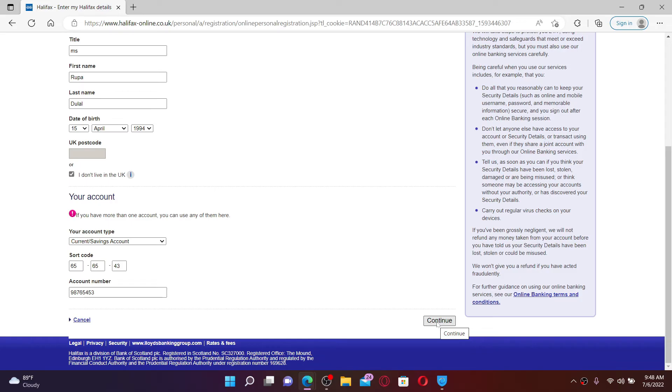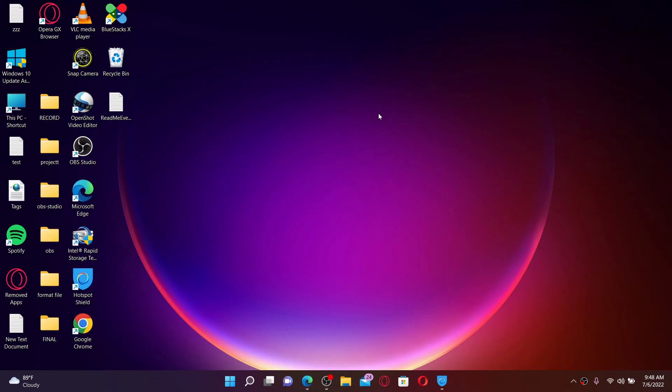Once you verify your identity and go through the on-screen prompts, you'll be able to sign up or enroll for Halifax online banking accounts. That is how it can be done. I hope you found the video to be helpful.